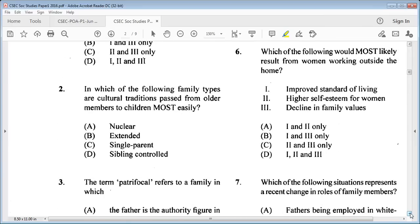Question 2 says: in which of the following family types are cultural traditions passed from older members to children most easily? A: nuclear, B: extended, C: single parent, D: sibling controlled. The answer is B: extended family, because that includes the grandparents and cultural traditions are passed on from one generation to the next.